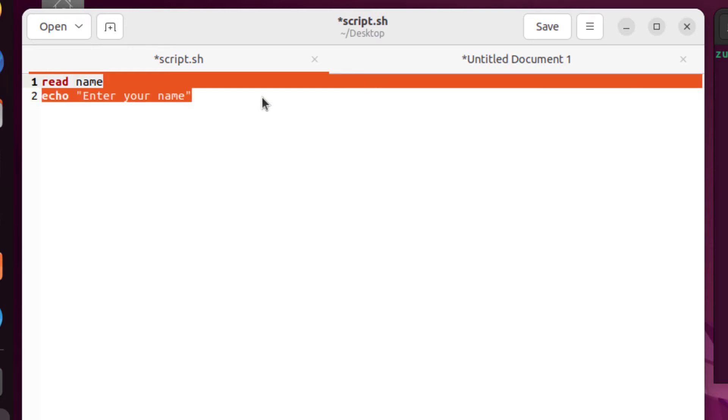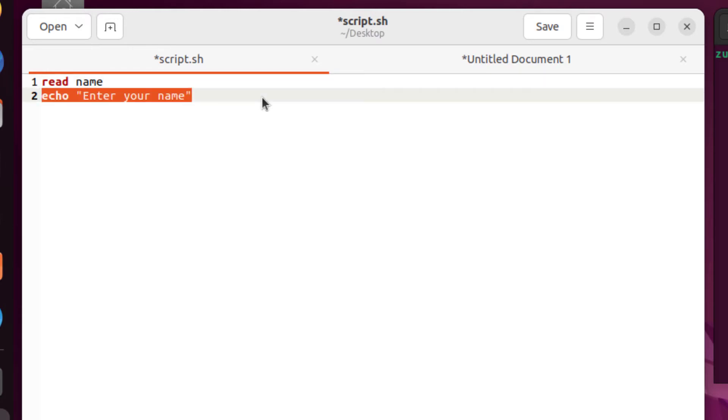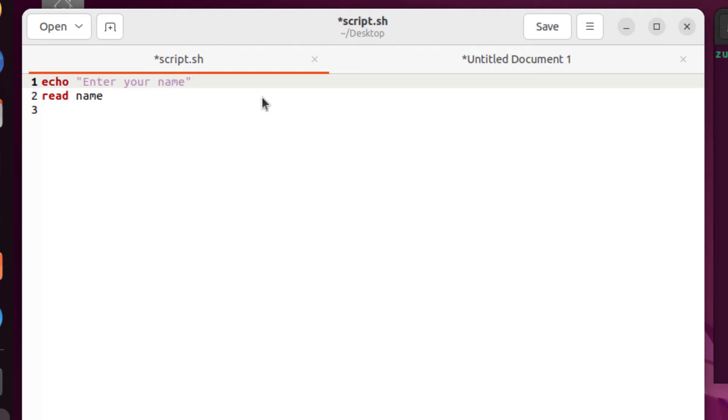Basically we should enter this line before our read statement. Now, first of all, the message will be presented to the user as enter your name, and then user will enter his name or her name.